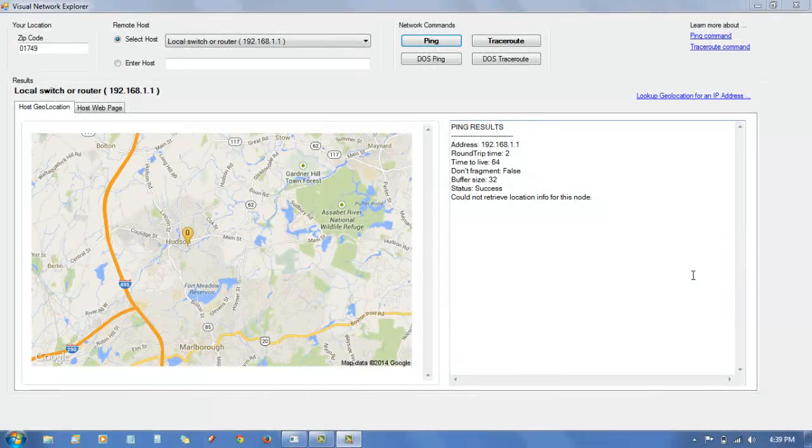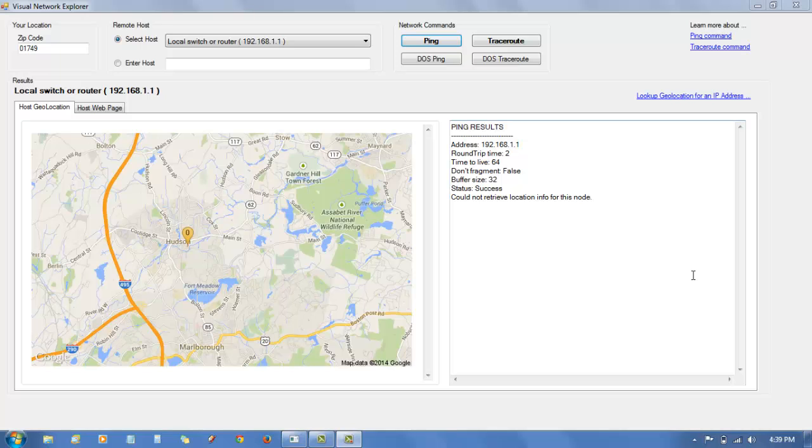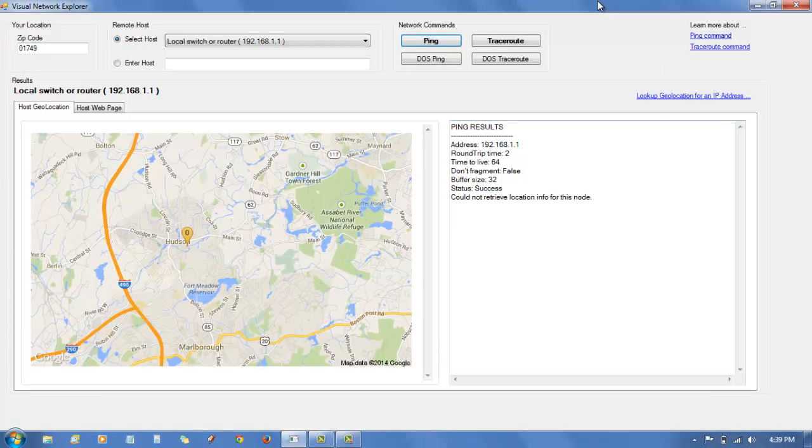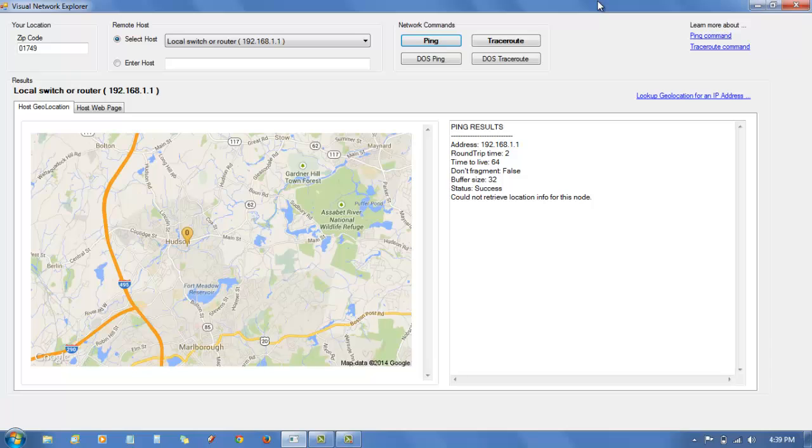Hi, this is Joe, and this is Visual Network Explorer, a Windows application that I created using Microsoft Studio Visual C Sharp.